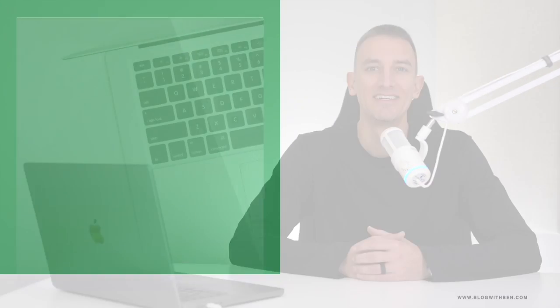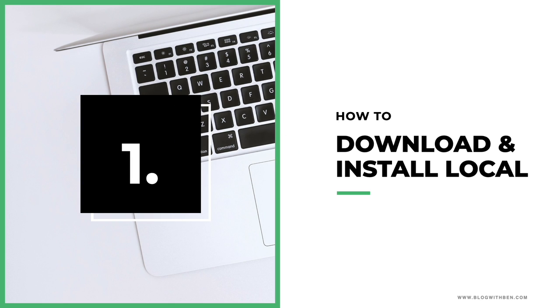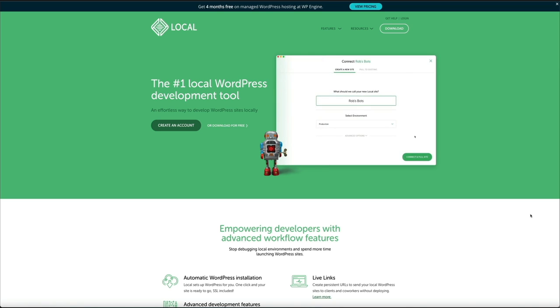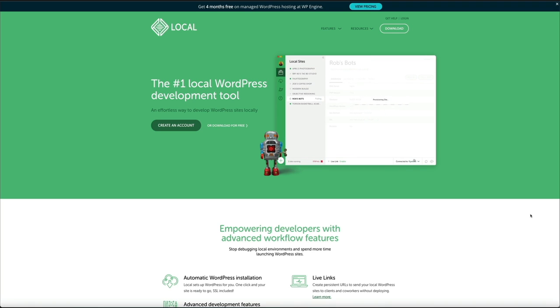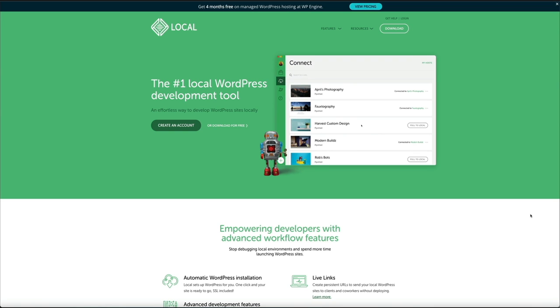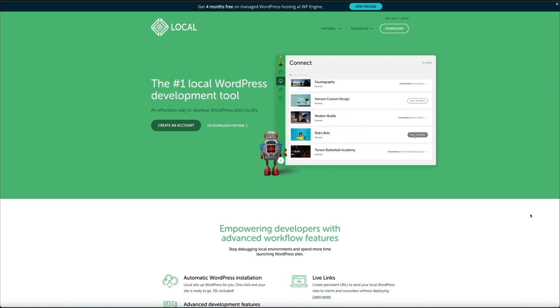Alright, let's start building a local WordPress website. The first step is to download Local on your computer. Before we get started, there are two things to note: at the moment, Local will only connect to WP Engine or Flywheel web hosting. If you're using another web host, you can still use Local to build a local WordPress site, but you won't be able to push directly — instead you'll need to export your site from Local and manually import those files to your desired web host.